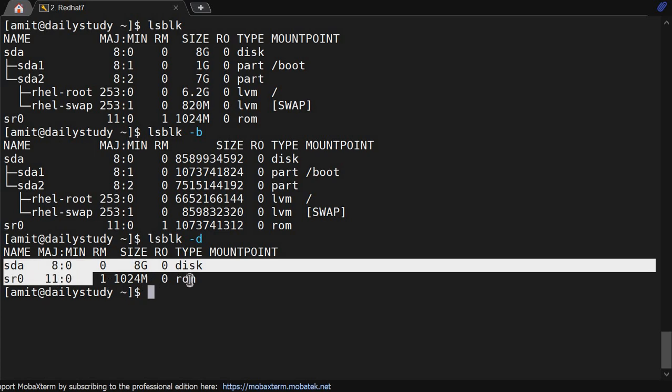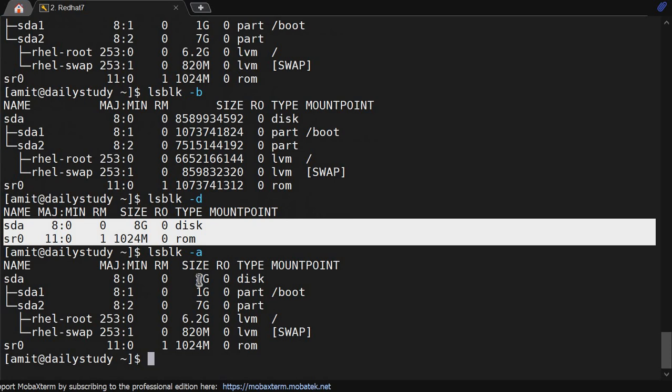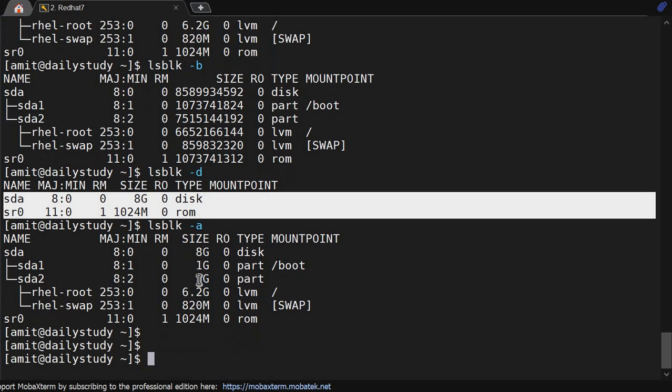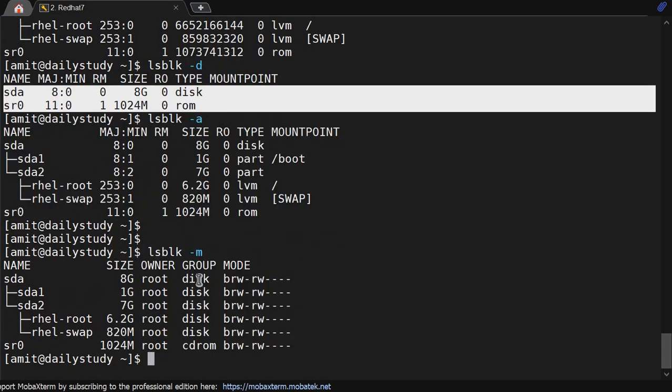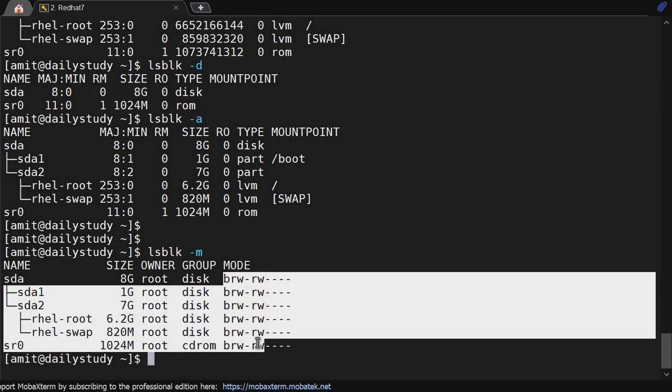If I use -a, it will get the same data. Then we have -i and other options, but -i is not very useful. We will use -m to remember. It will show the ownership, group, and the mode of all the block devices.